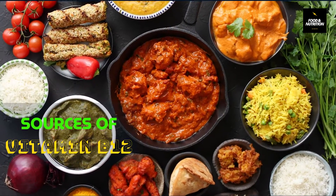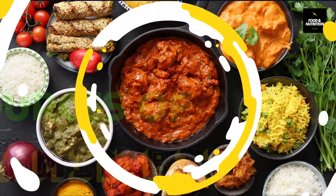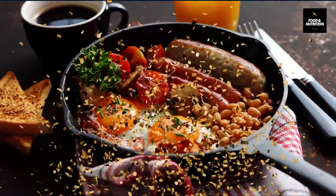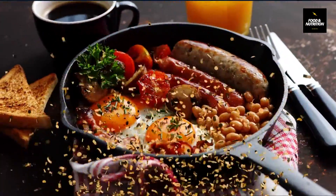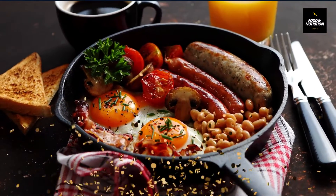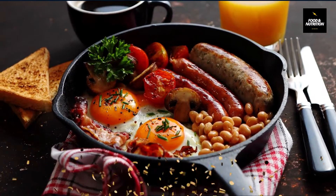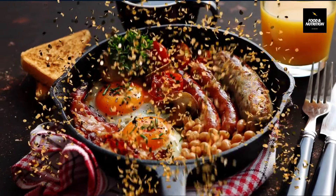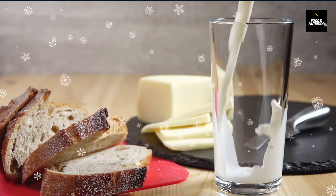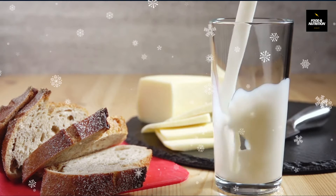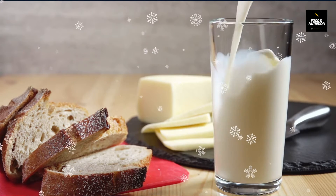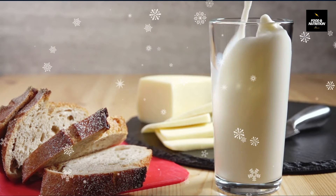Natural sources of vitamin B12 are only animal source foods, such as lean meat, egg, fish, milk and milk products, mutton, and animal liver. Vegetarians are at risk of vitamin B12 deficiency; hence fortified foods with vitamin B12 may help meet the body's requirements.